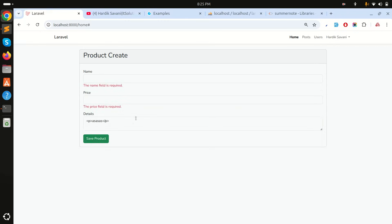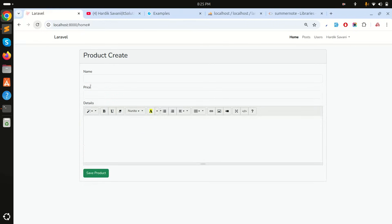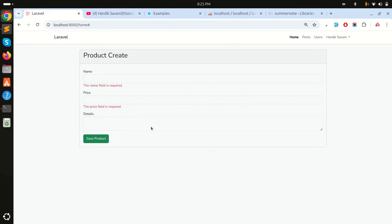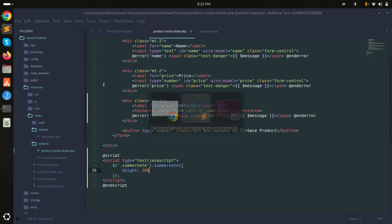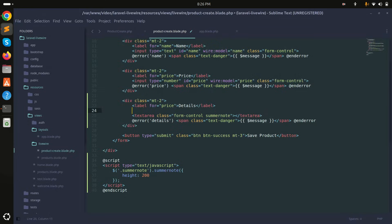Let me add some text and save it — the editor content disappears from the UI. But if I refresh again it comes back with Summernote. The problem is that every time Livewire re-renders, it resets the editor. The solution is to use the wire:ignore directive.